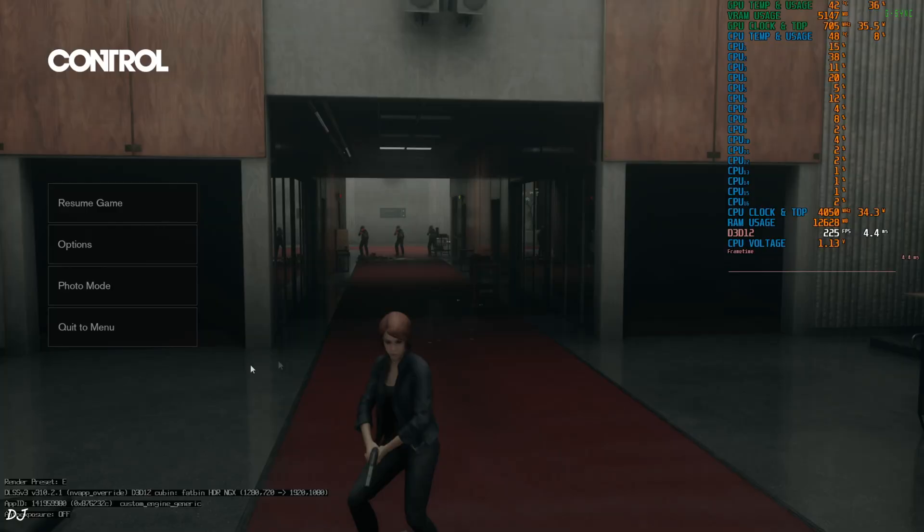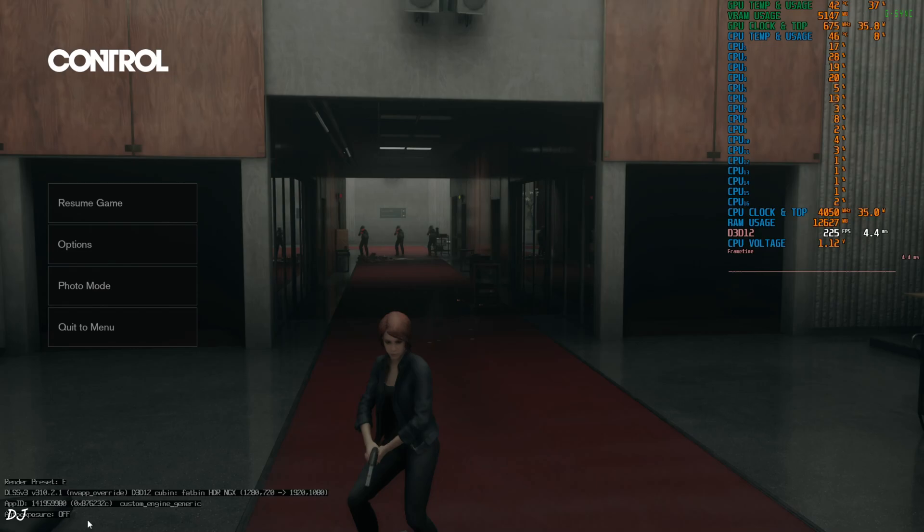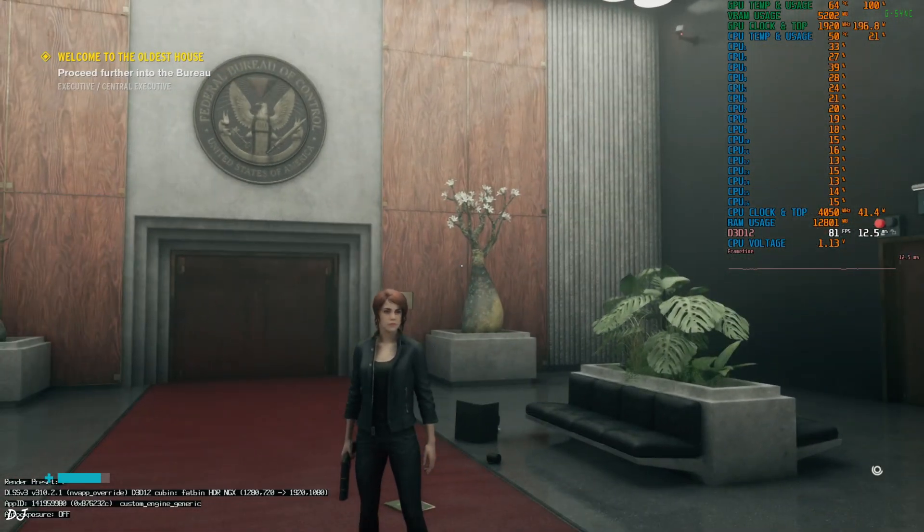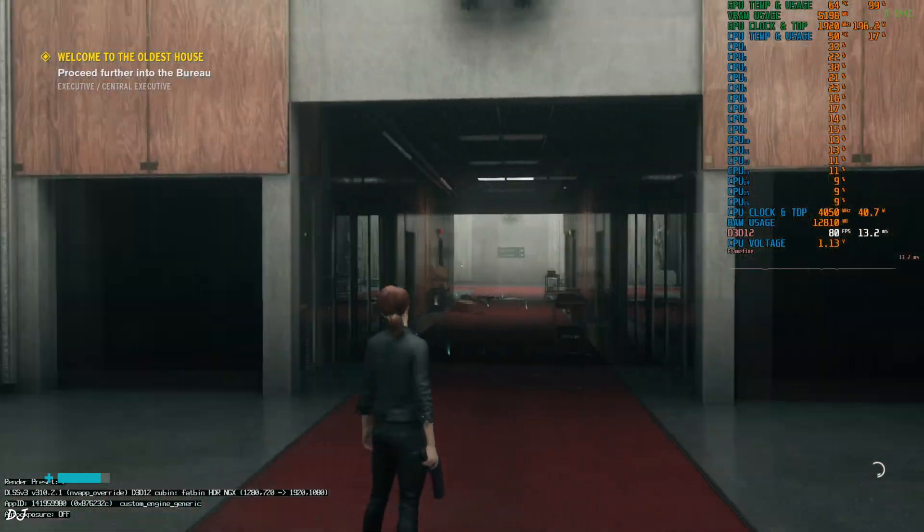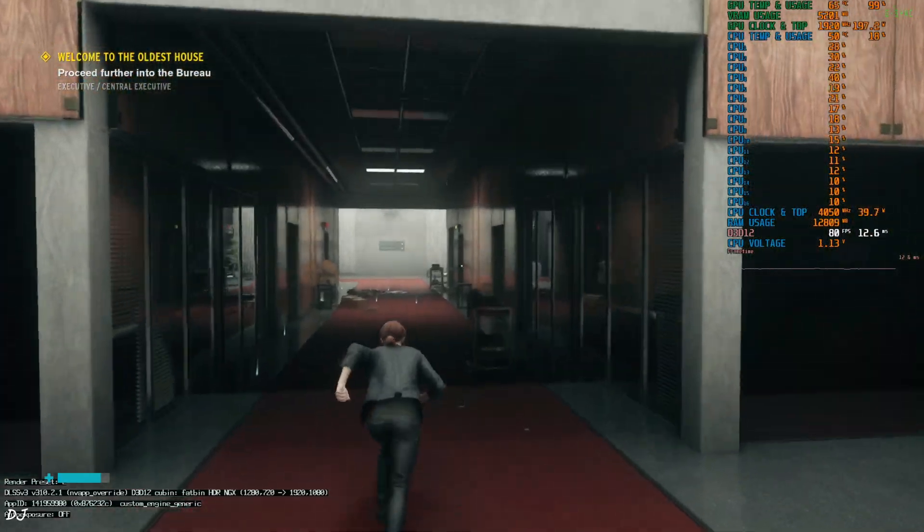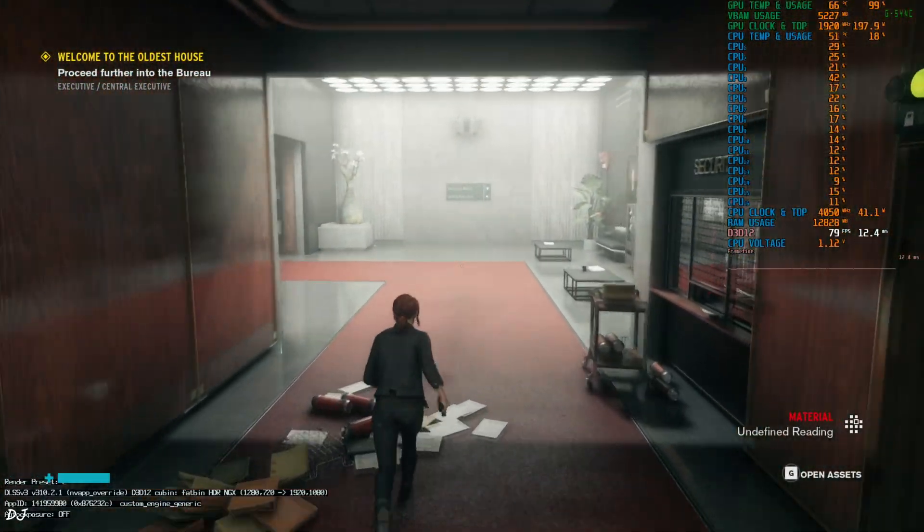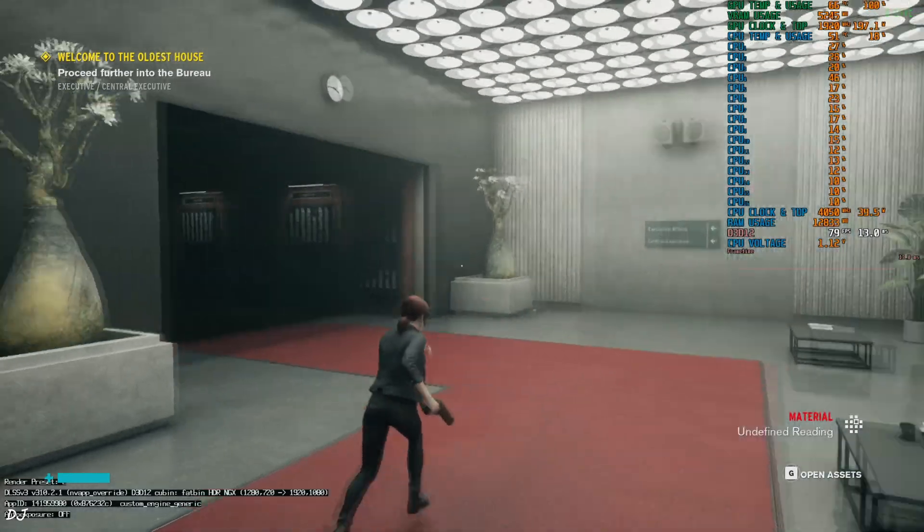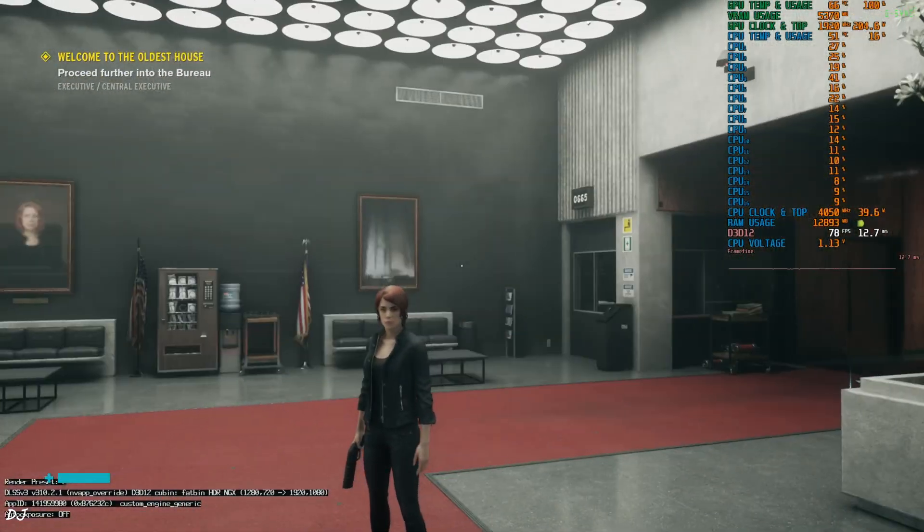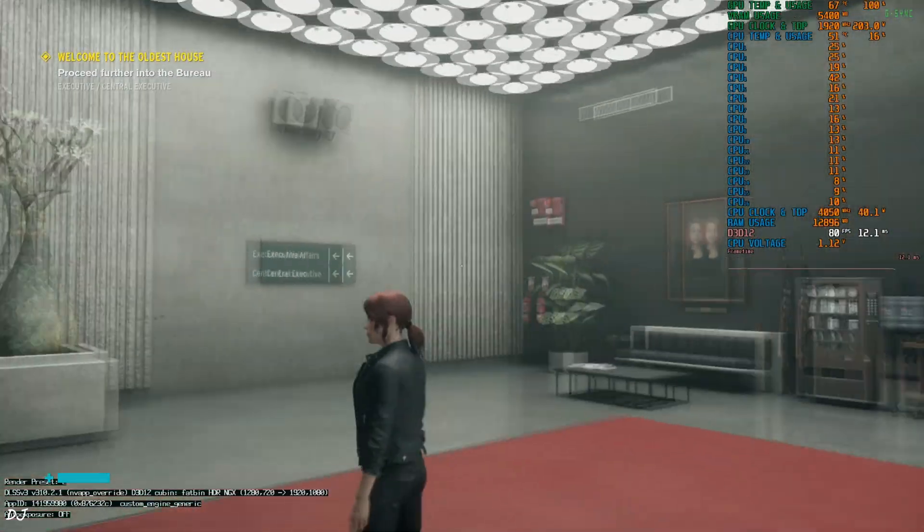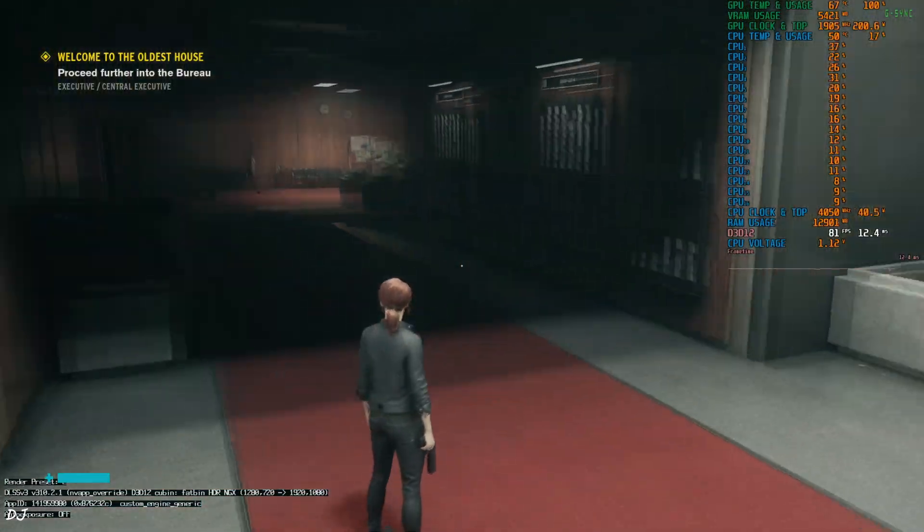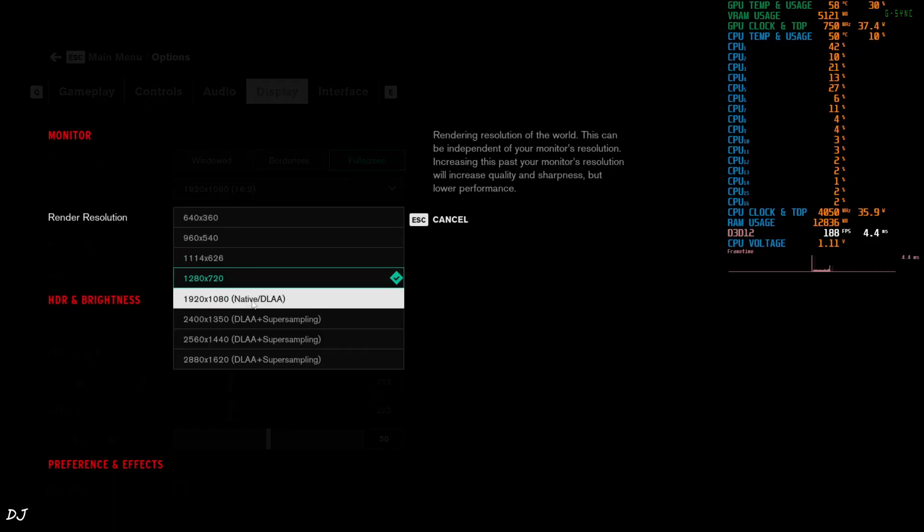I've just paused the game. Wanted to show you the DLSS debug overlay. Render preset used is E. So this is the CNN model of DLSS. Version 3.10.2.1. Base resolution 720p upscale to full HD resolution. Auto exposure setting off. Resume the game. FPS is close to 80. Hitting the GPU bottleneck. I'll be honest. Image quality is looking slightly soft. You can tell this is the CNN model of DLSS. I'll just switch to DLAA.